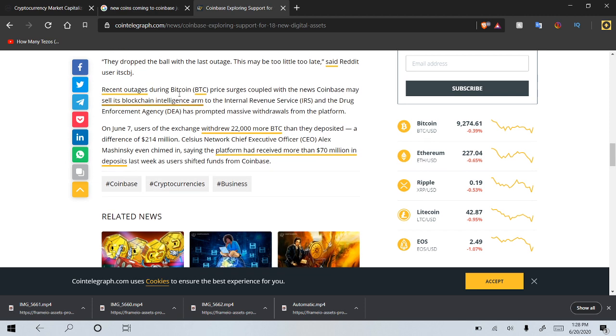Recent outages during Bitcoin BTC price surges coupled with the news Coinbase may sell its blockchain intelligence arm to the International Revenue Service IRS and the Drug Enforcement Agency DEA, has prompted massive withdrawals from the platform. On June 7th, users of the exchange withdrew 22,000 more Bitcoin than they deposited, a difference of $214 million.